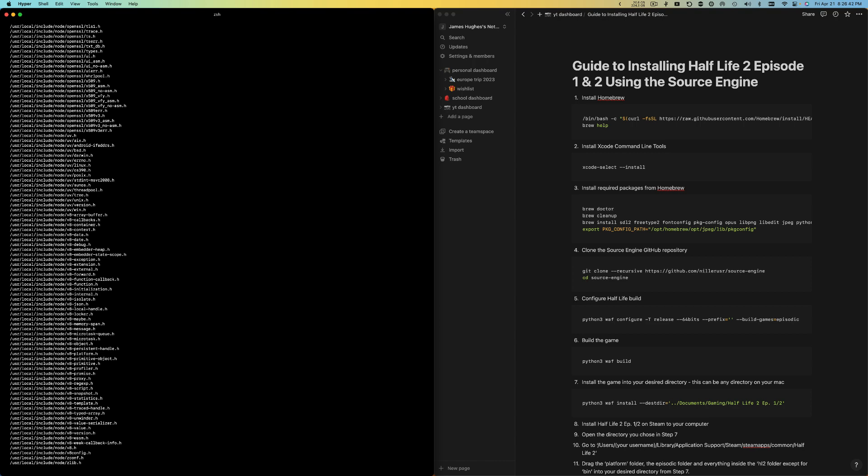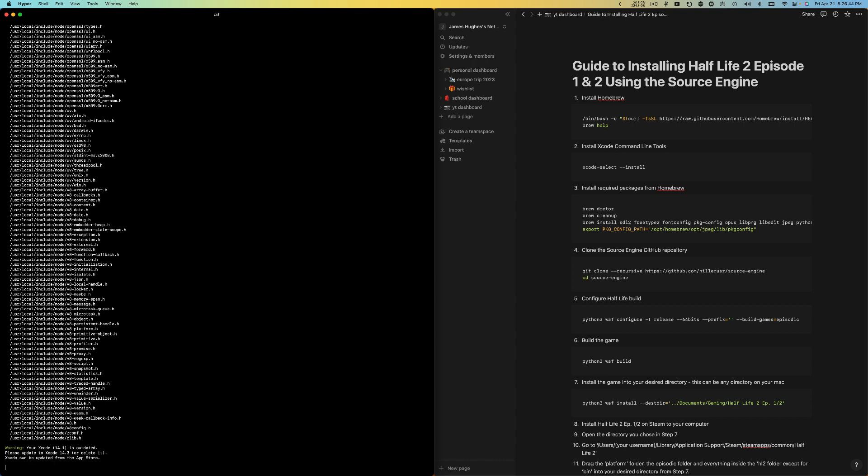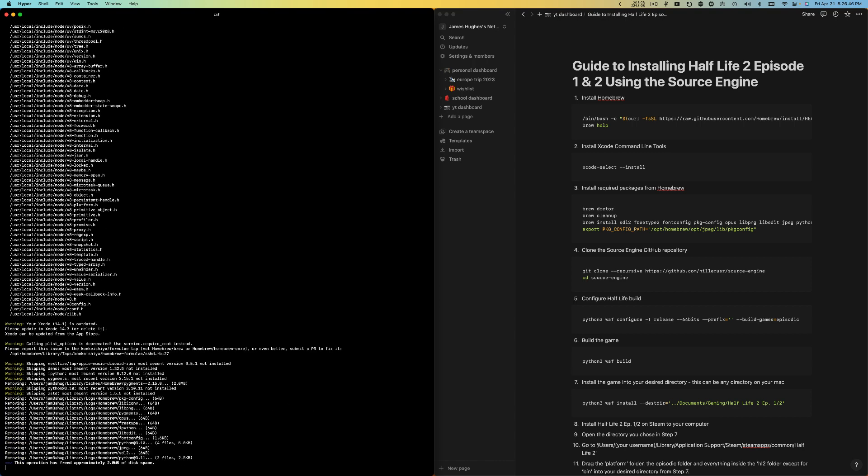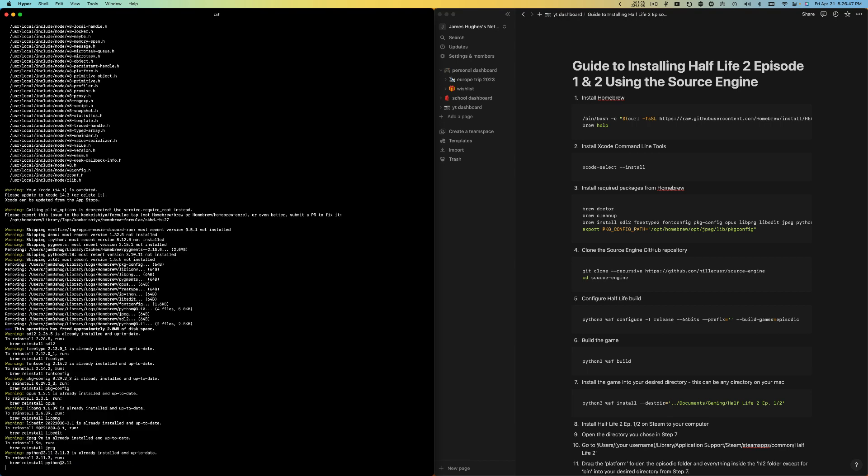Now I'm about to get a lot of warnings because I already have all the packages installed, but you guys might not, so it's alright.